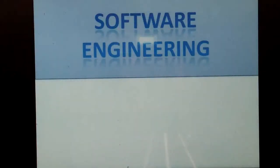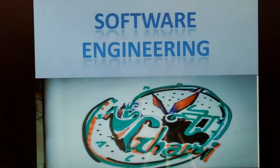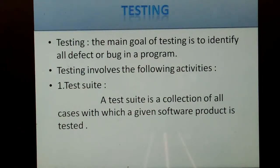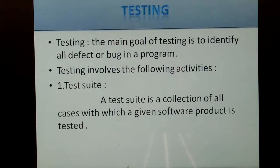Hello friend, welcome to our software engineering class from Ulta Ghari. Here I am Rinku, and in this section we discuss about testing. The main goal of testing is to identify all defects or bugs in a program.